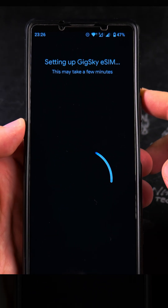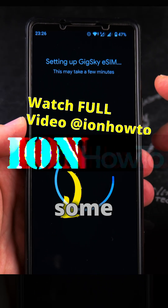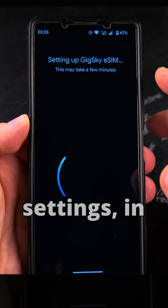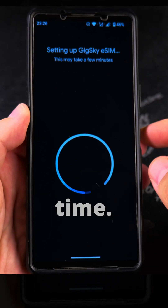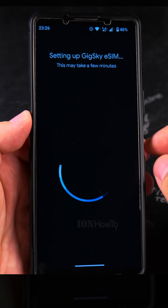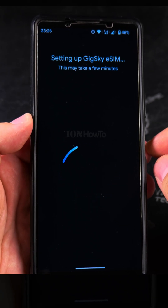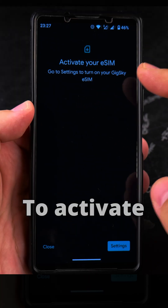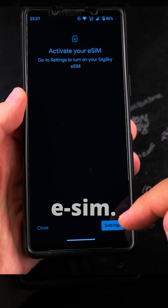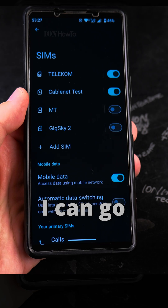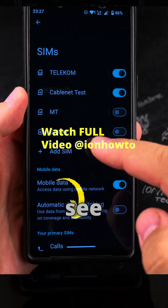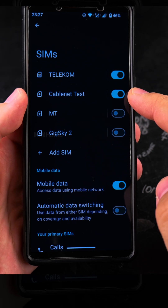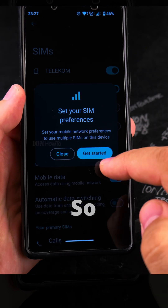Setting up the eSIM is going to take some time, but once you finish that you can go and enable the eSIM in the settings, in the network settings. It's taking some time to activate your eSIM. Go into settings to turn on GeekSky eSIM. You can see it already has two because I had it before I installed it. If I want to enable GeekSky 2, cable net here will be turned off.